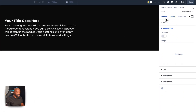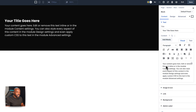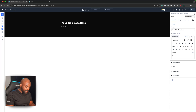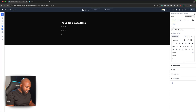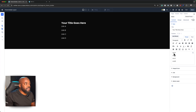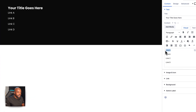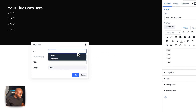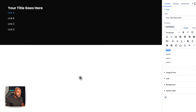The next thing is to go to Content, because this is where I need to add all my information. The easiest thing is to add all your links here. I'll call them Link A, Link B, Link C, and Link D. With these set, we want to make them actual links. I'll highlight the text, go to the chain icon, add a blank URL, and click OK.